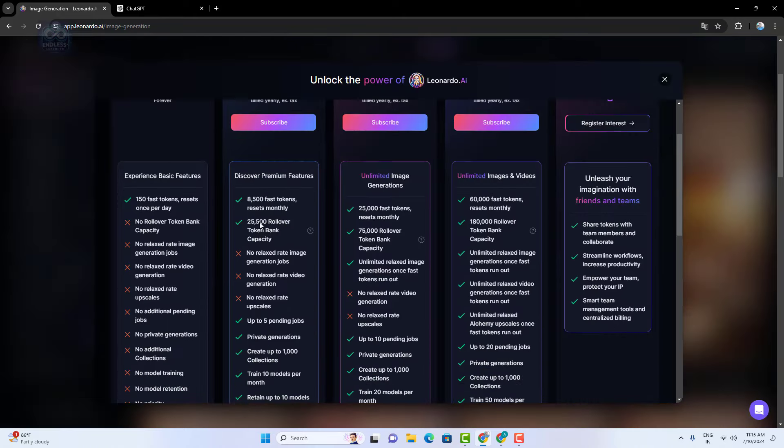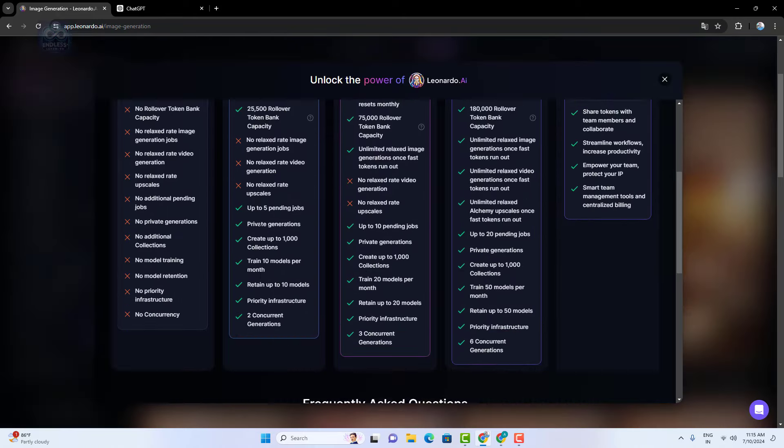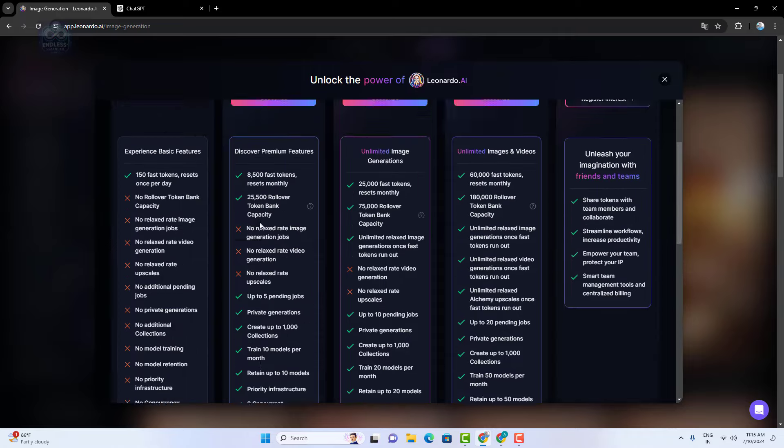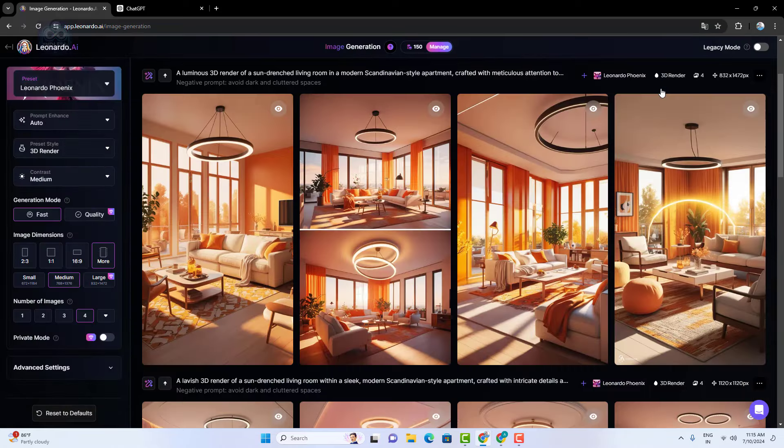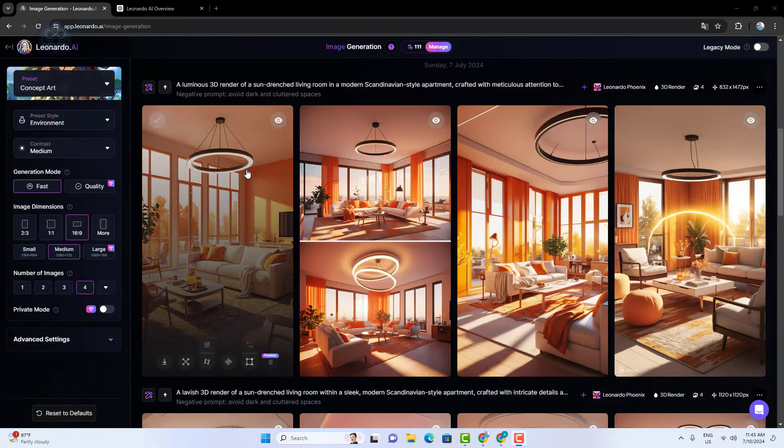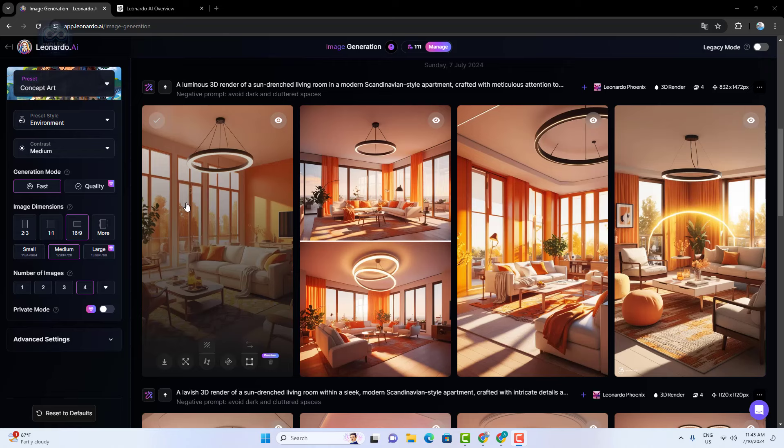When you select a generated image, a few options appear. The first option is to download the image. You can easily save it to your device.